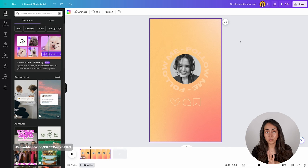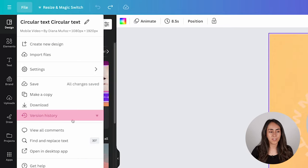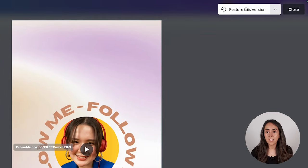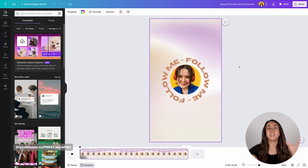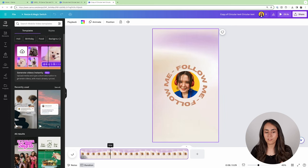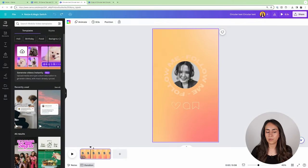Let's say I liked the previous version from last week. I'm going to restore it by clicking Restore This Version. This affects my document immediately. If you're not happy, you can click Undo to go back. But a safer option is to go back to File, Version History, and instead of clicking Restore This Version, click the little arrow and then Make a Copy. This creates a new document with that previous version, so your current design remains untouched.